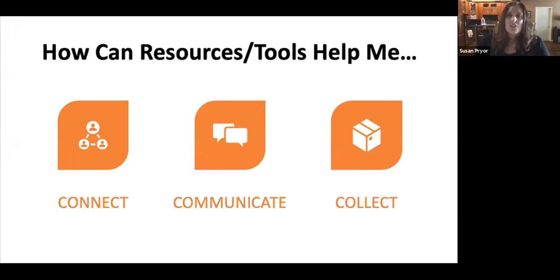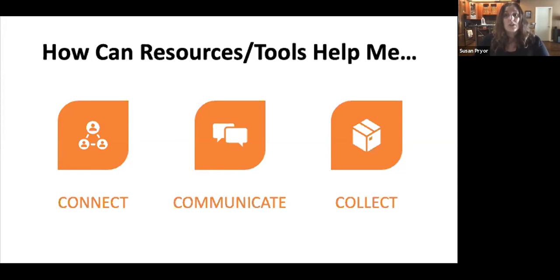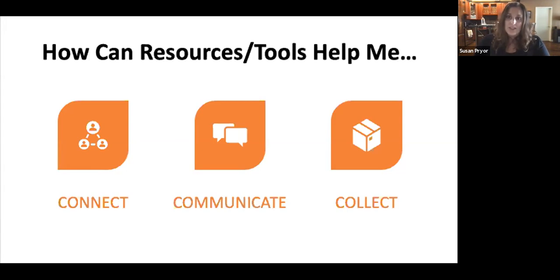I want to start the conversation about resources and tools by giving you a framework for how to think about everything you're seeing out there. When thinking about resources and tools, consider how they can help you connect, communicate, and collect. Distance learning requires intentional efforts to connect with students and families — Andrea talked about building relationships and trust. So when looking at a resource or tool, ask how it will help you connect with students, how it will allow you and students to share with each other, and how it will facilitate families' ability to connect with you and be involved in their students' learning.